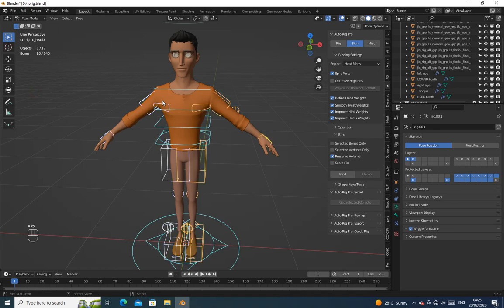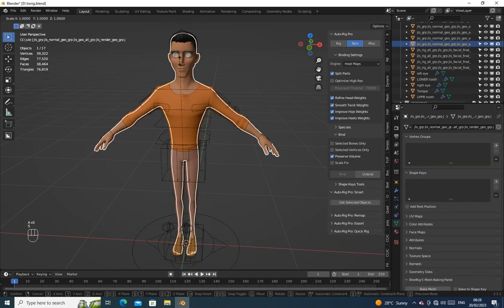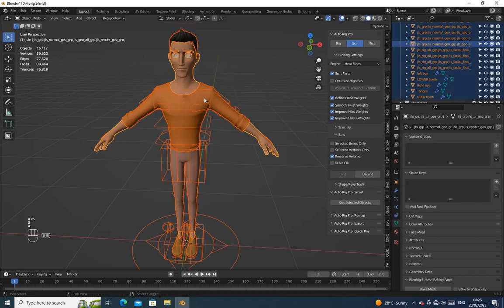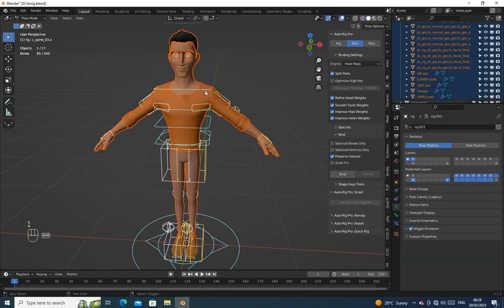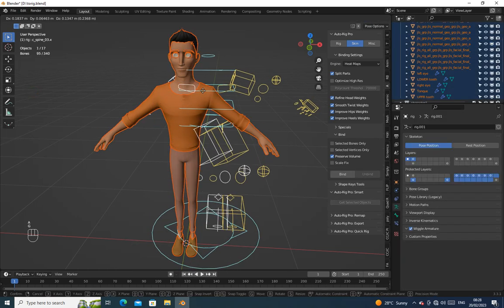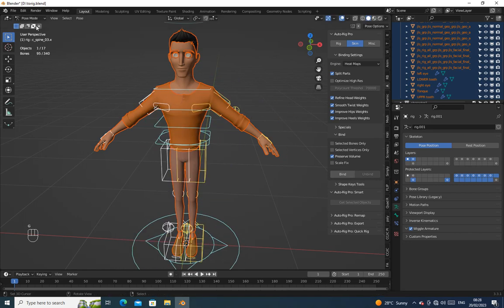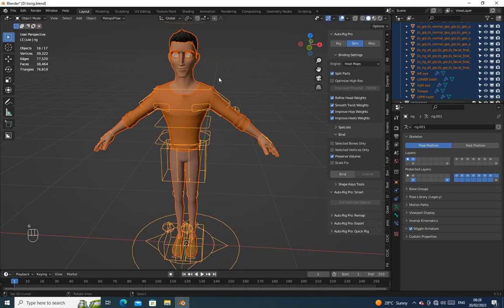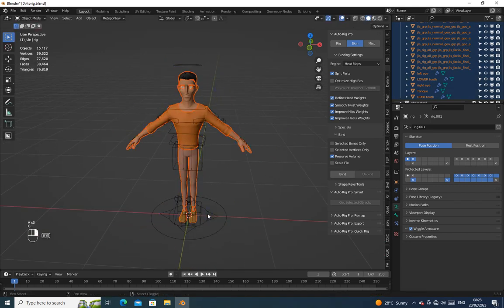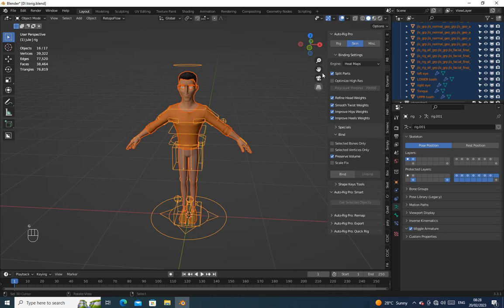Now let's move to skin tab. Select the body first, then the rig, then click on bind.